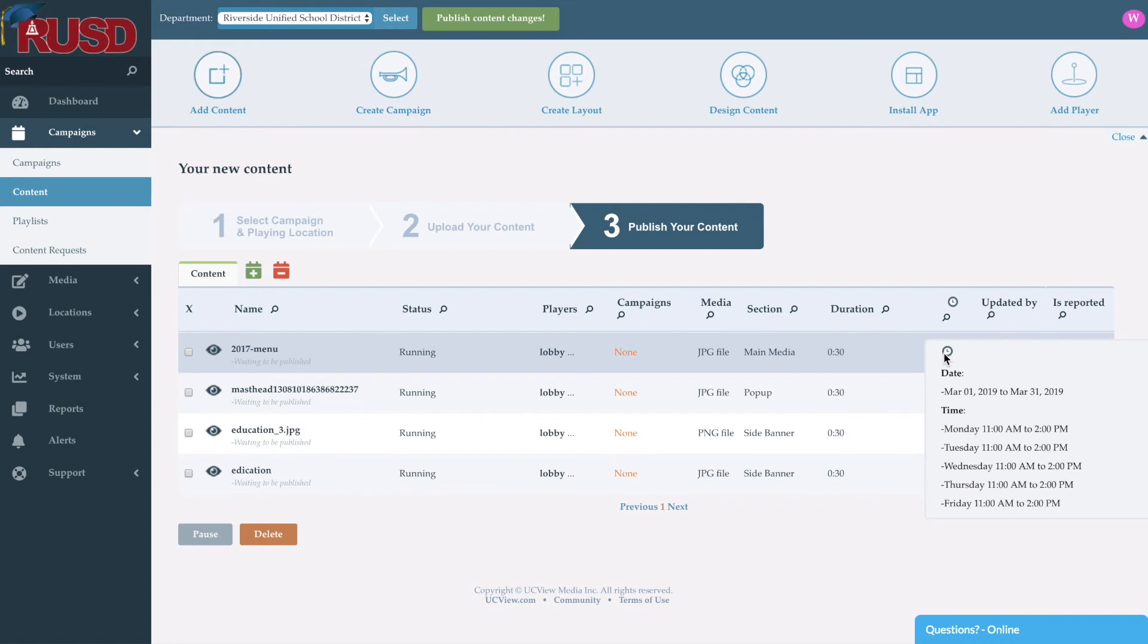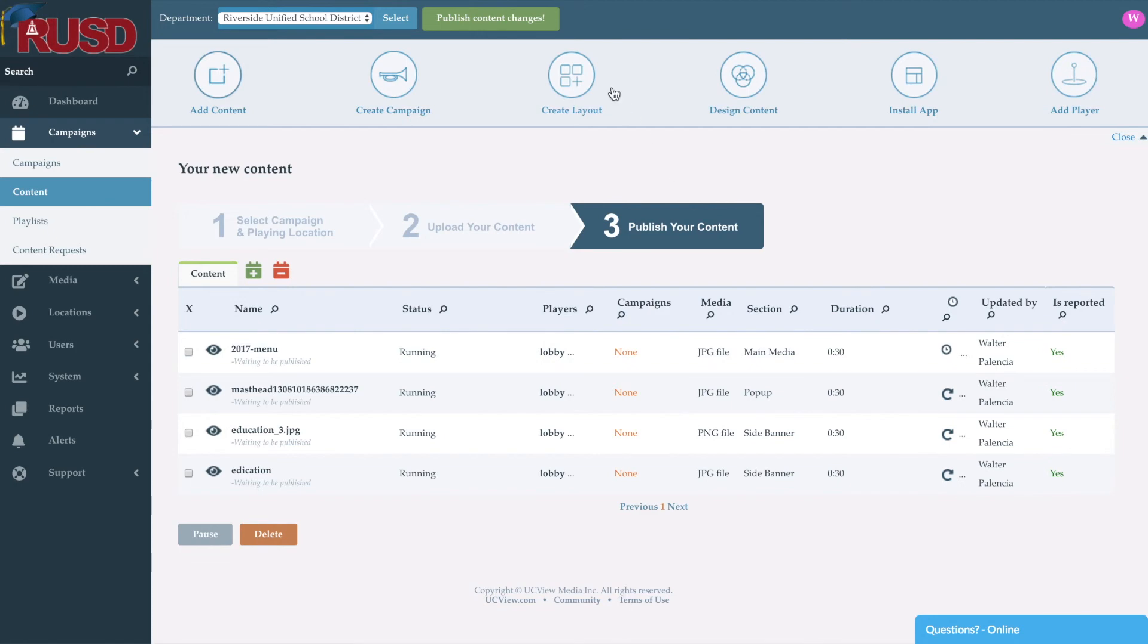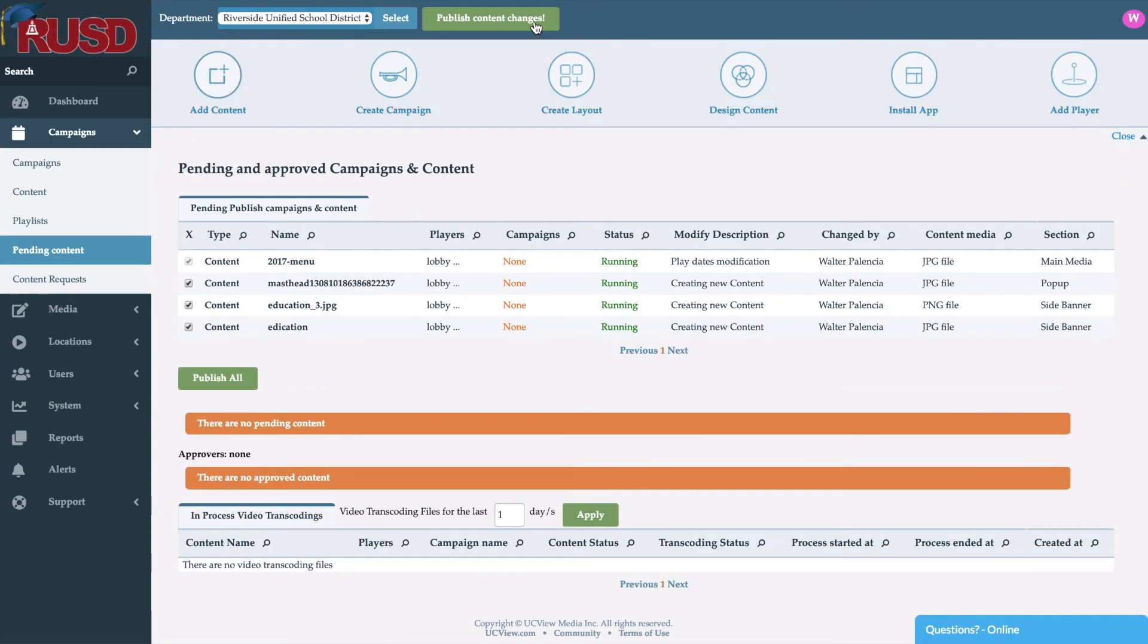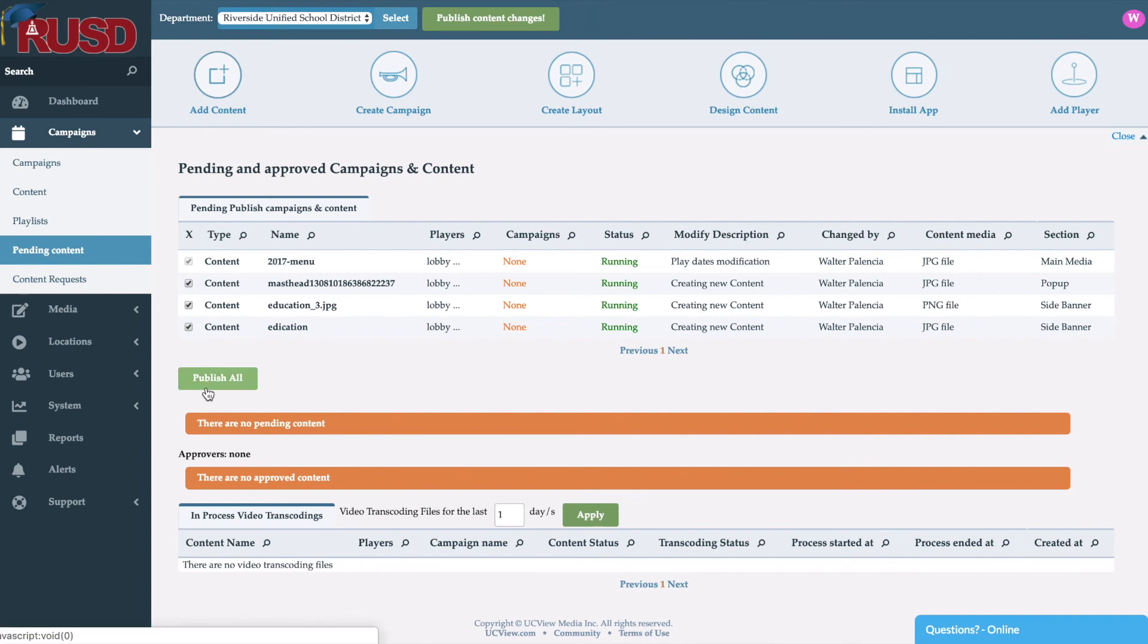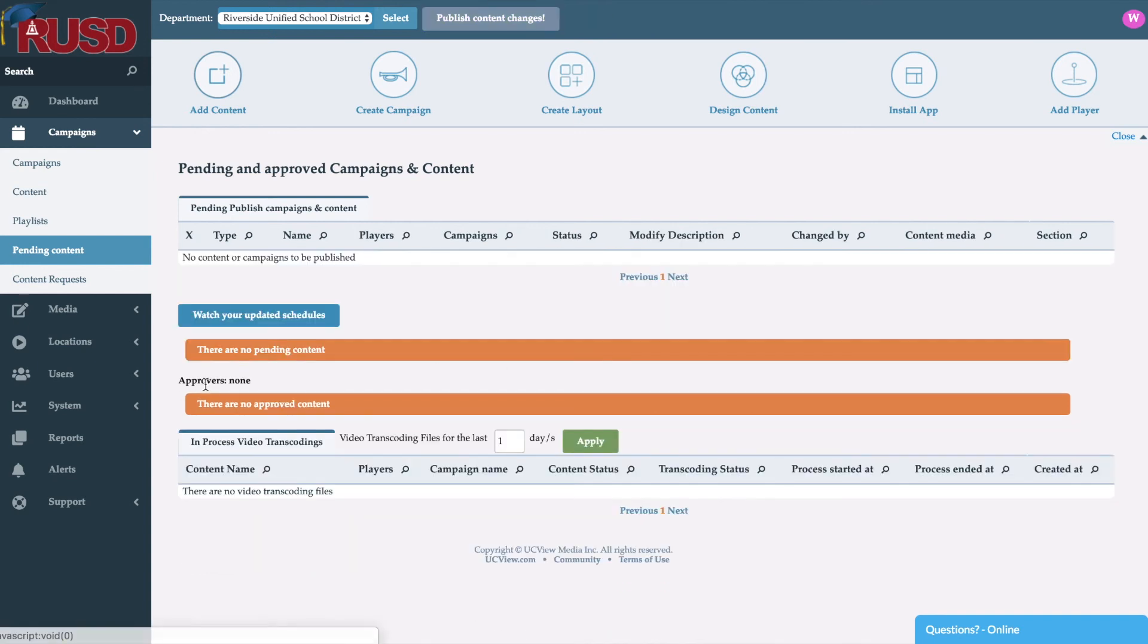As you can see here, now it's only going to run between March 1st to 31st, Monday through Friday from 11 a.m. to 2 p.m. So now we'll go ahead and publish our content changes, which will give us a nice little list of all the pieces of content we had that were modified. Click publish.